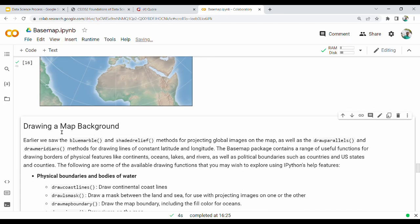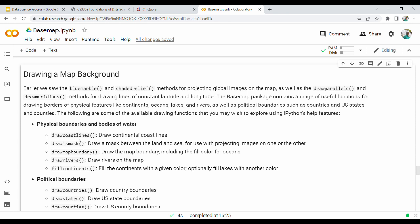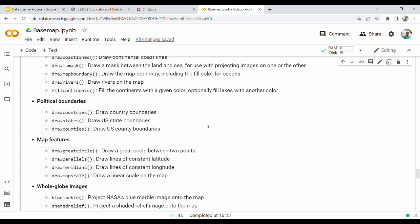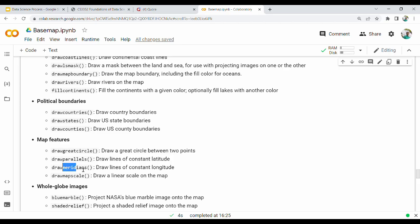Next, the map background. We already see the blue marble - that's a good function. Draw a coastline, draw an LS mask, draw a map boundary - this is the overall boundary. Draw a river. Fill the continents. Then political boundaries: draw countries is a country, draw states is a state. Draw countries are multiple countries - these are map features. Draw a great circle between two points. Draw lines of constant latitude - draw parallels. Draw a Meridian - that's a linear scale.